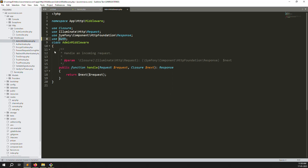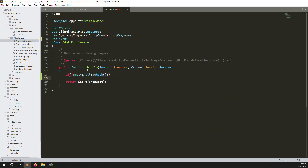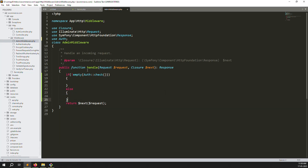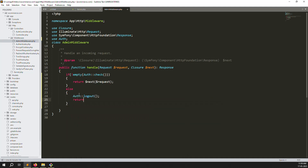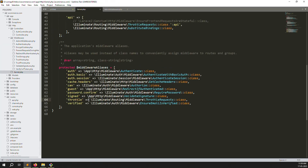Inside the middleware class, in the handle request function, we need to check auth. First use Auth — we need to check if the user is already logged in. We declare: if auth check is not empty, go inside; otherwise go to the else part. In the else part, since the user is not logged in, we call auth logout and redirect to the admin URL — return redirect to admin.